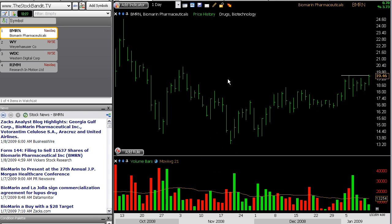Hey there traders, and welcome back to episode 3 from thestockbandit.tv. In this episode, we're going to talk about finding trade candidates.